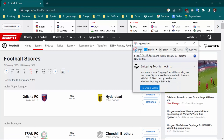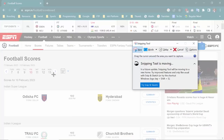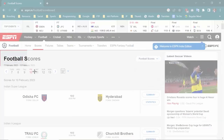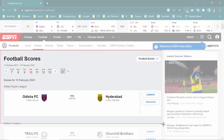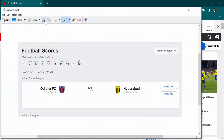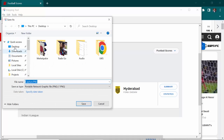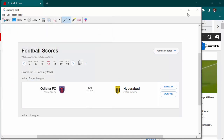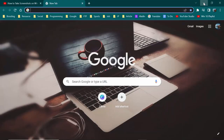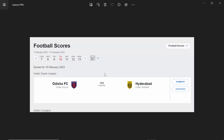Click on New, then select the area that you want to take a screenshot of. You can then save this screenshot. For example, if I save it to the Desktop, you can see the screenshot has been saved there.